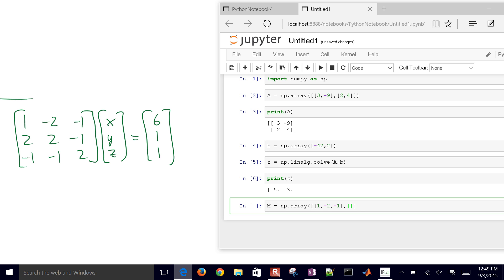And then our next one is going to be 2, 2, negative 1. And then our final one will be negative 1, negative 1, and 2. Don't forget the closing parentheses there.